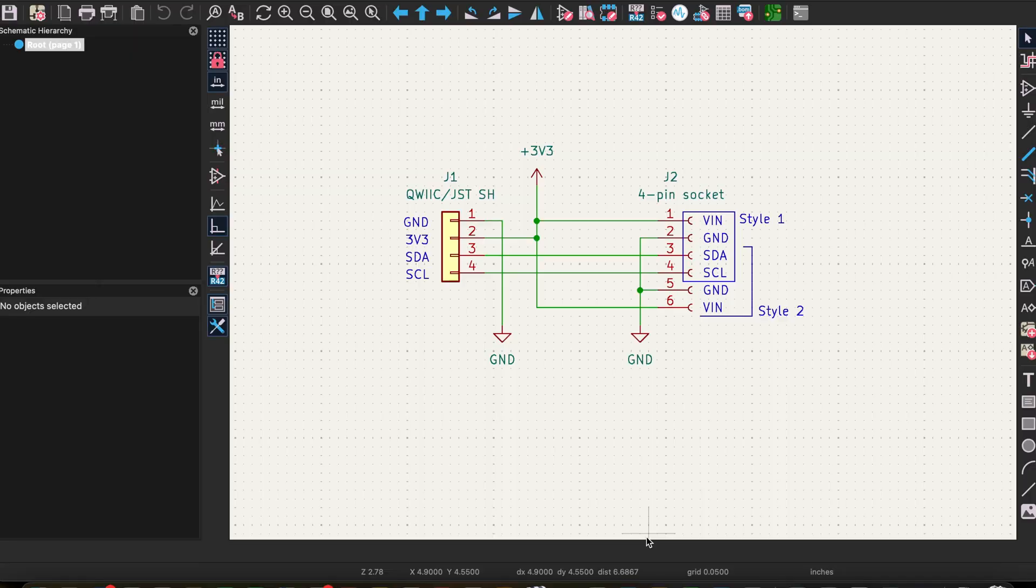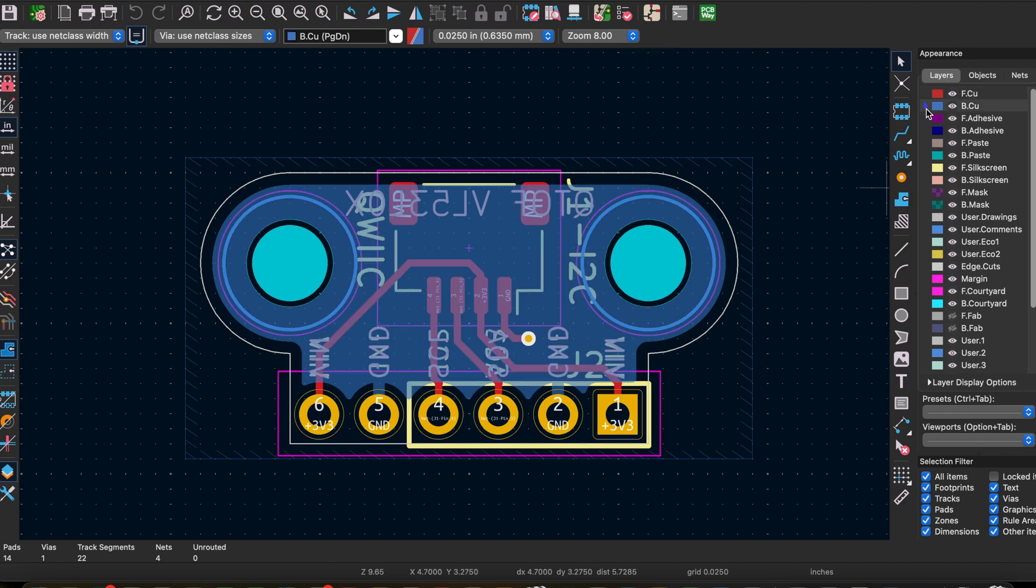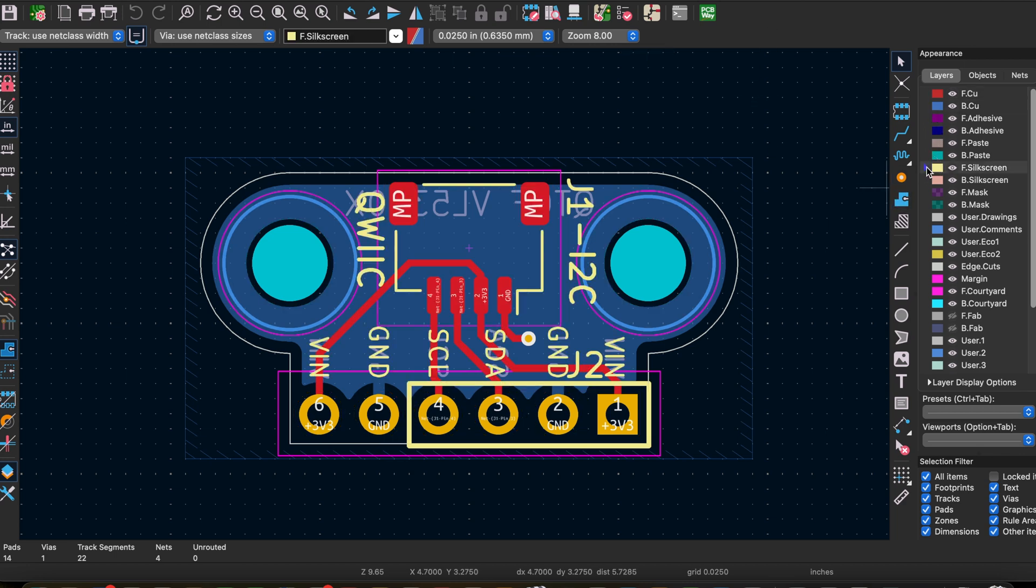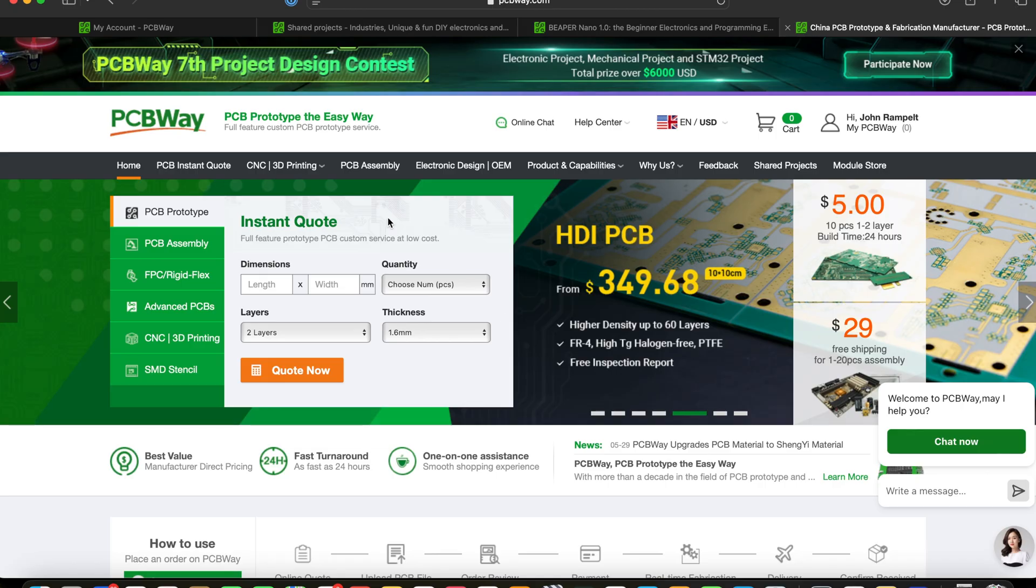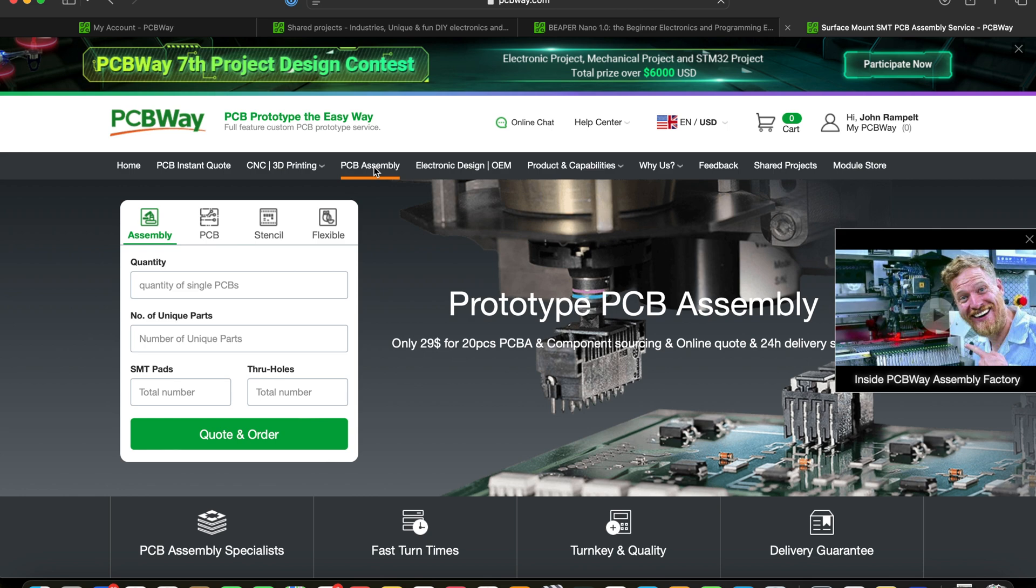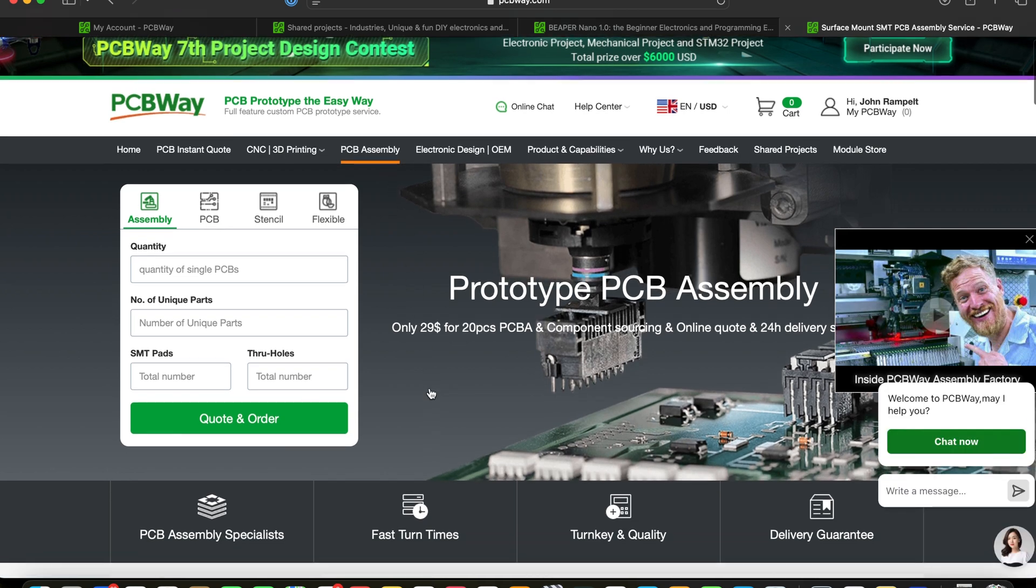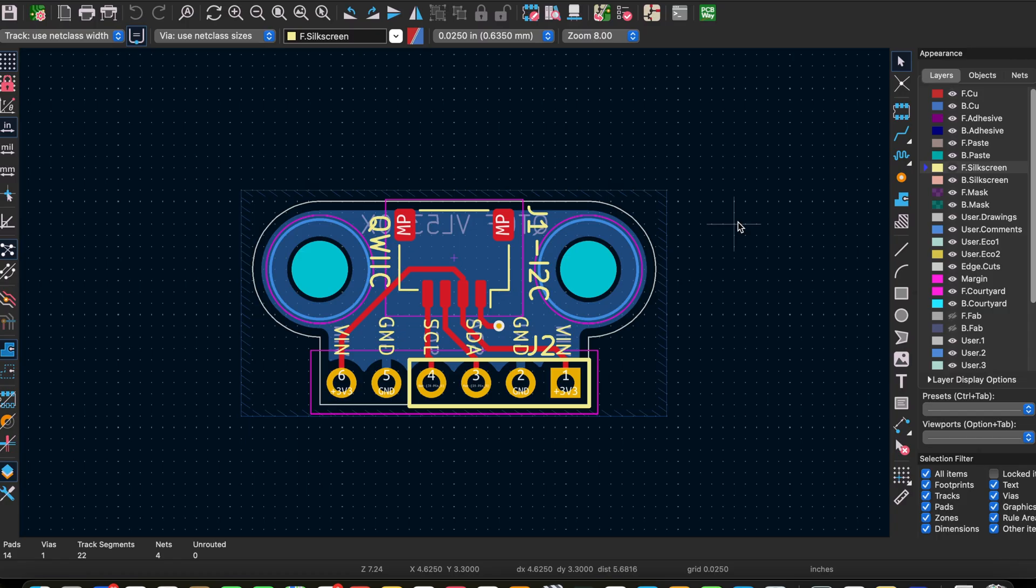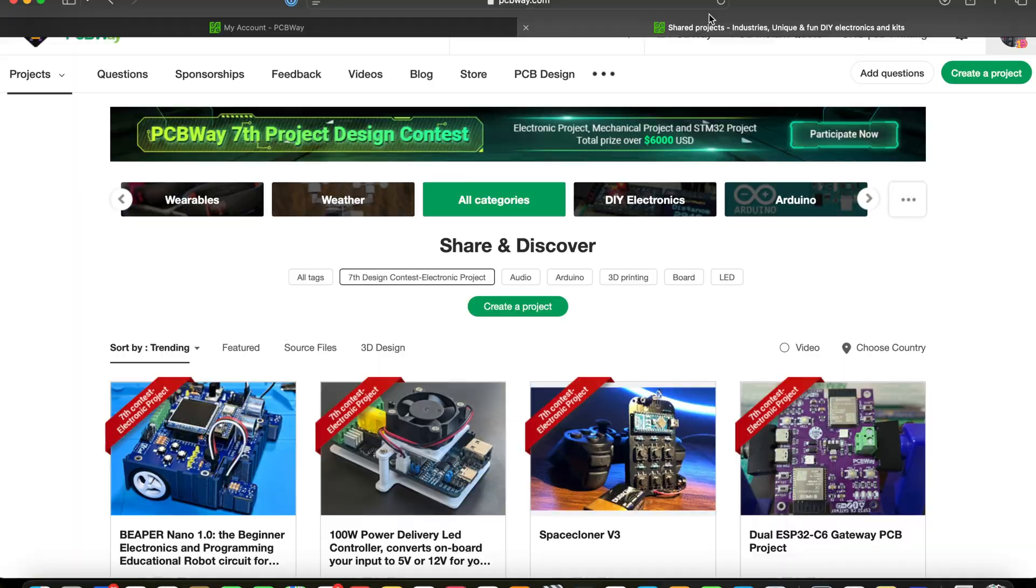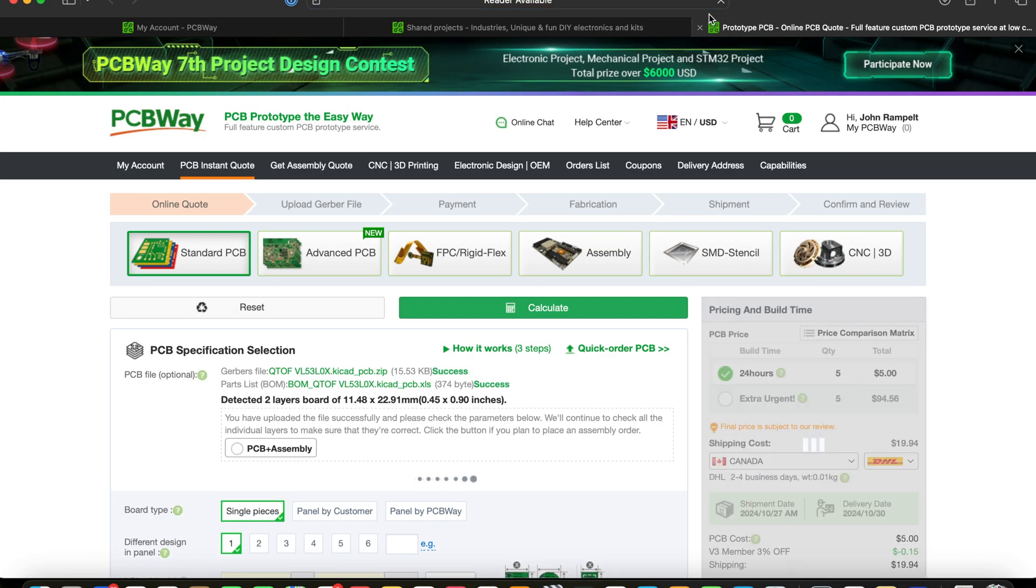If you design your own PCBs in KiCAD like I do, it's really convenient to use the KiCAD plugin to upload both your circuit's manufacturing files and the bill of materials to PCBWay. This is great if you want to use PCBWay's circuit assembly service since they'll already have your board's parts list.